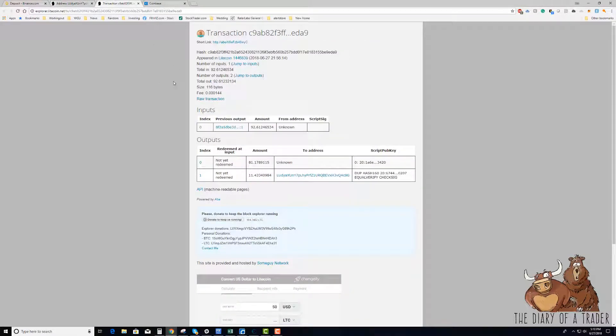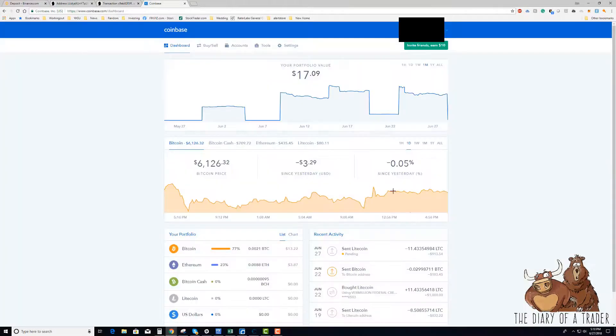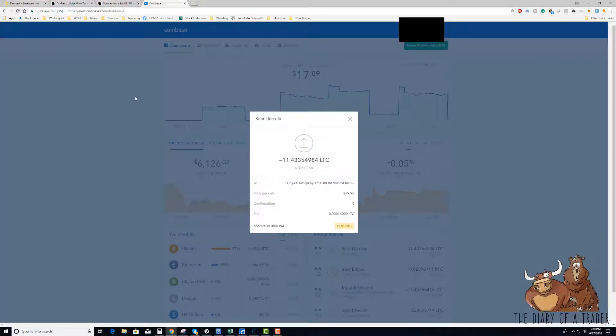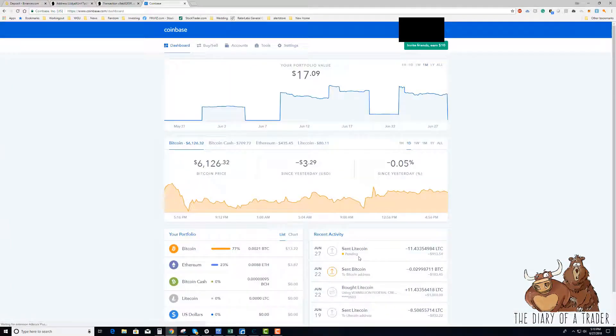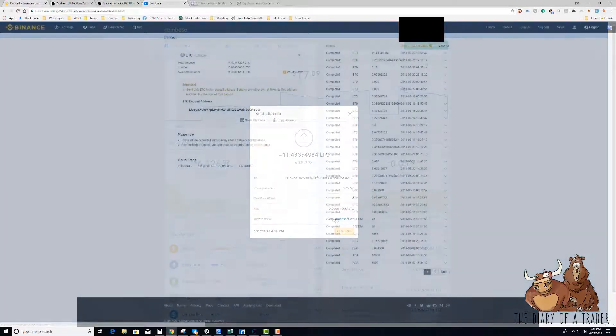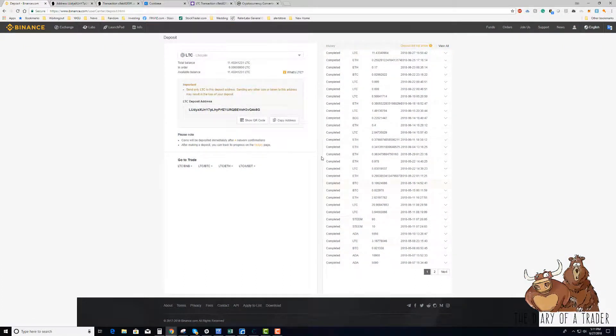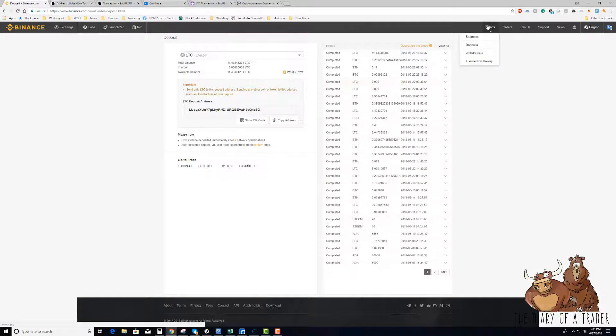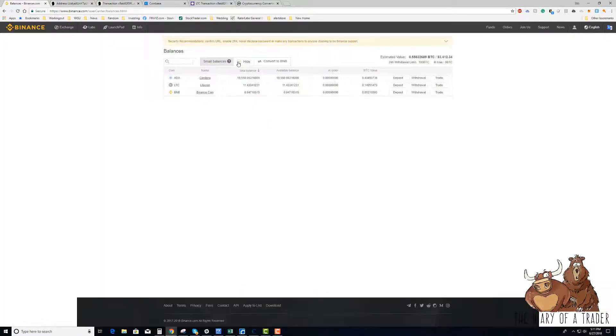We can see mine below there at 11.43 and what I can also do is I can also go over to Coinbase and Coinbase will also notify me how many confirmations have been completed. And if I refresh that, and now it says I have four, so that means that I actually have the cryptocurrency of Litecoin in my wallet on Binance. And we can also see the other balances that I have.